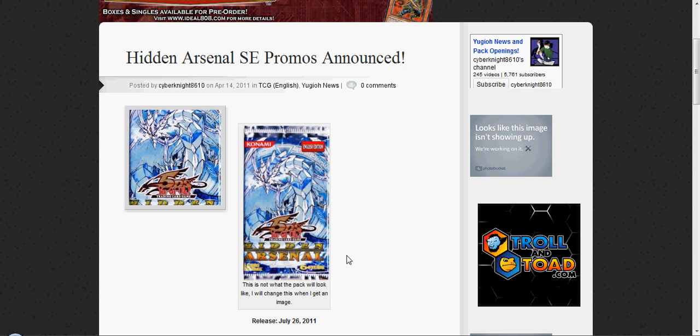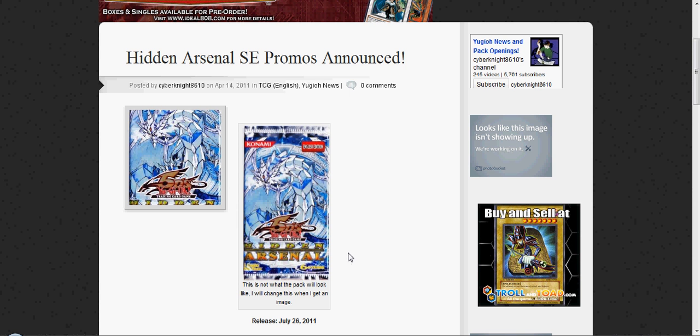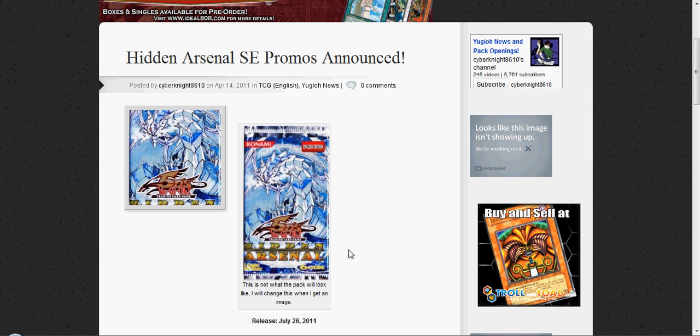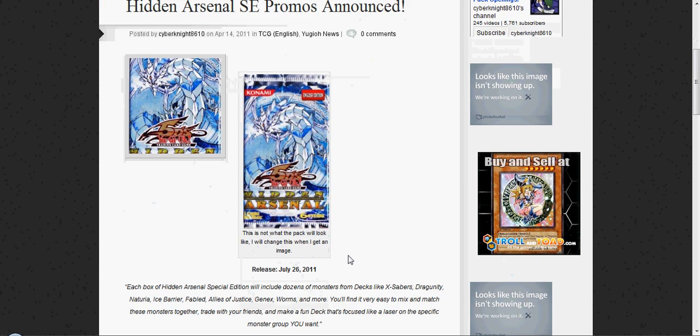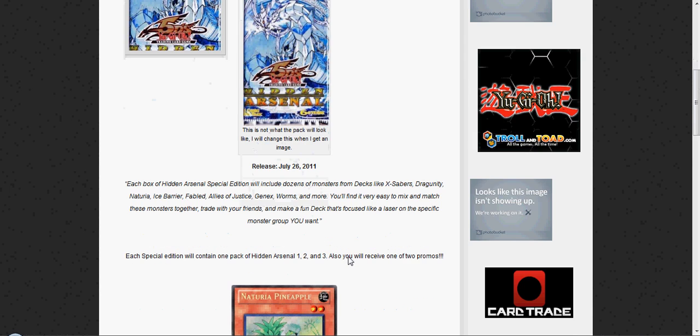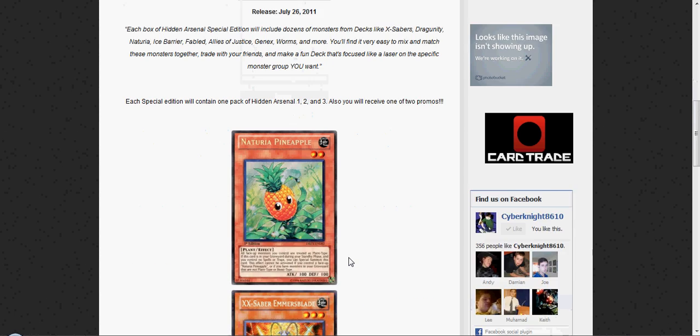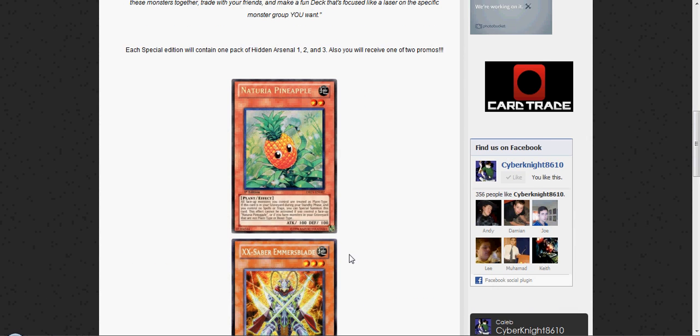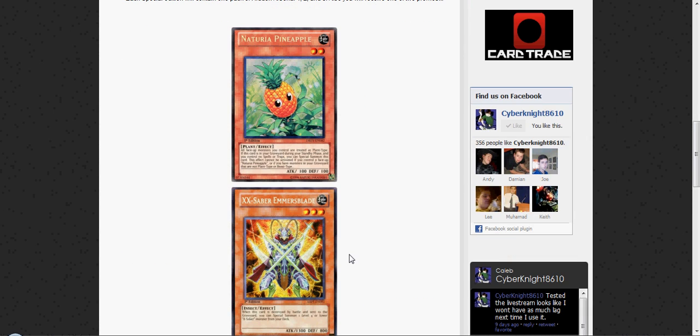Anyway, it will be released on July 26th of this year, and the two promos that have been announced are Naturia Pineapple and XX Saber Emmersblade.